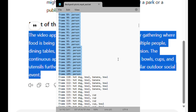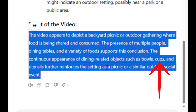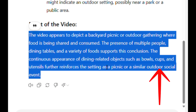ChatGPT interpreted the detected people as coming from different persons. The continuous appearance of dining-related objects such as bowls, cups, and utensils further reinforced the setting as a picnic or similar outdoor social event. Overall, even though YOLO made mistakes in detecting objects, ChatGPT was able to figure out that it's a backyard picnic or outdoor social event — which is pretty amazing. Instead of using ChatGPT directly, we could do the same thing using OpenAI's API to summarize this text file.